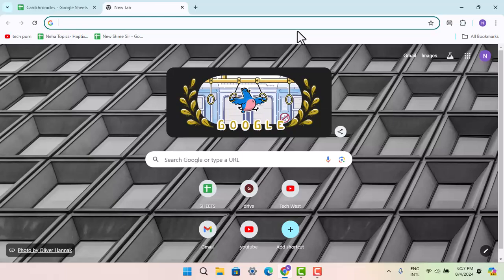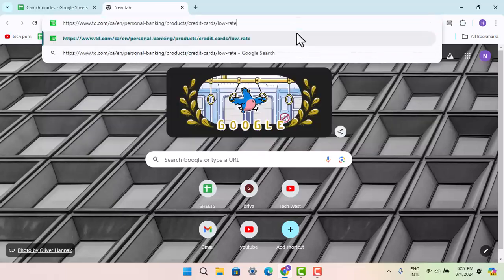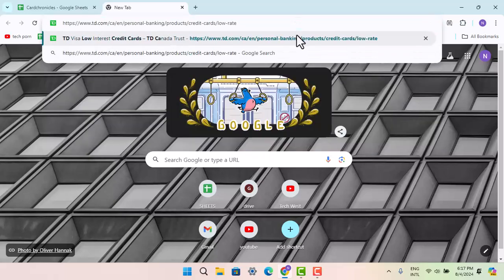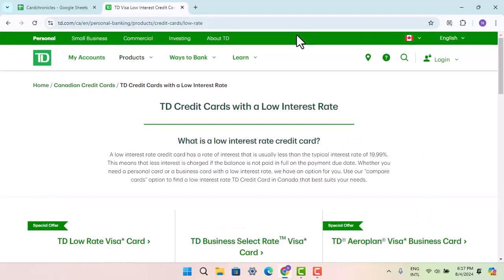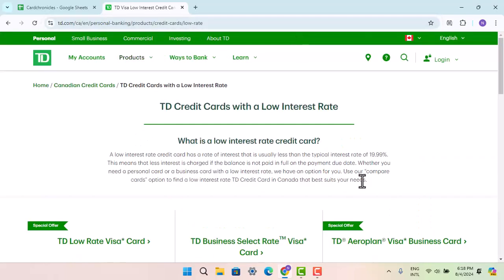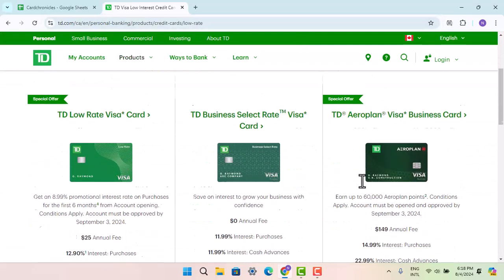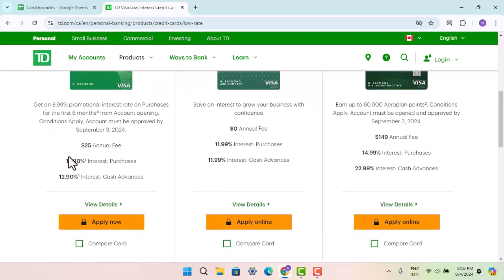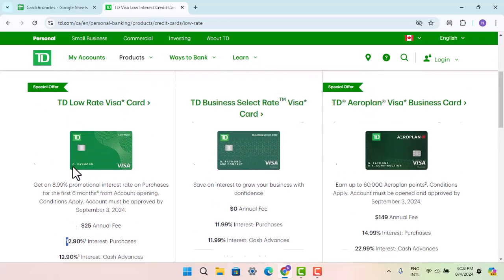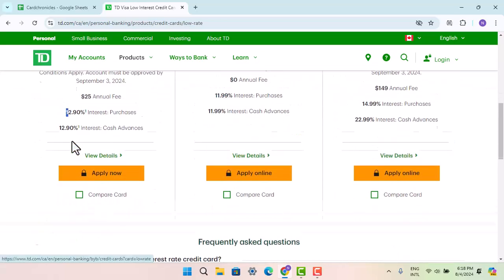To find this in detail, open up a browser and type in the link www.td.com/creditcard. That's going to take you to the official page, which is going to look something like this. Here you can see the interest rates listed according to the types of credit card.